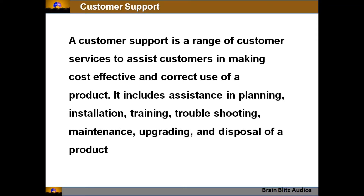There is a difference between customer service and customer support. Customer support is a range of services to assist customers in making cost-effective and correct use of a product — including assistance in planning, installation, training, troubleshooting, maintenance, upgrading, and disposal. From the SAP module perspective, customer service basically covers these customer support activities such as installation, training, troubleshooting, maintenance, upgrading, and disposal of a product.